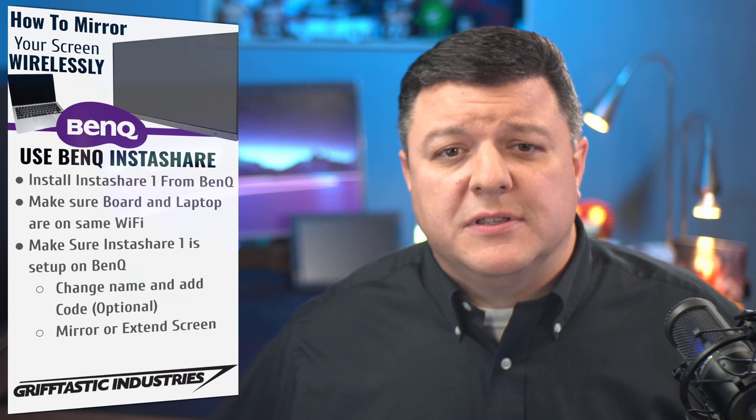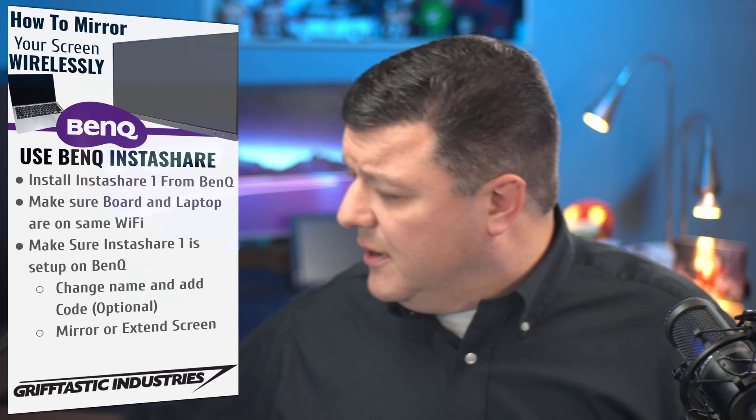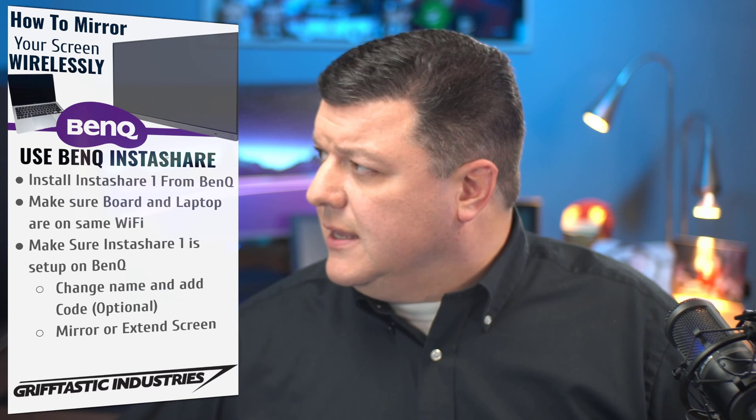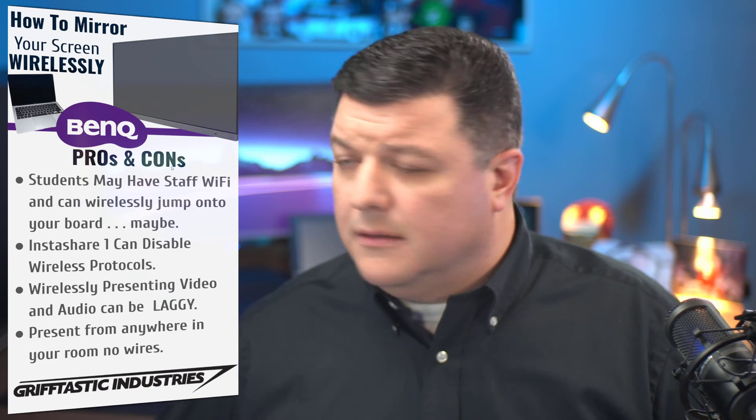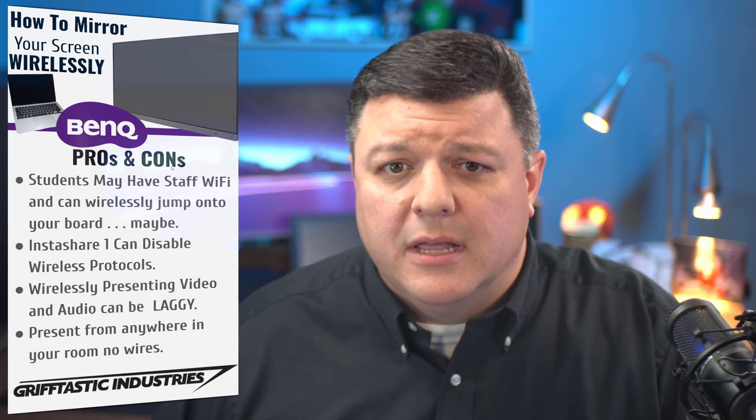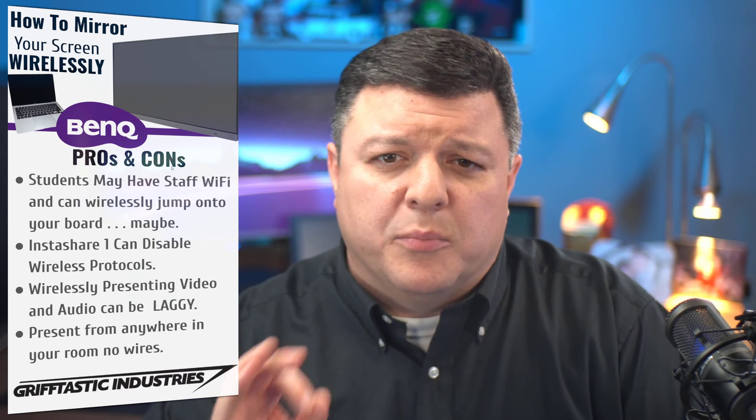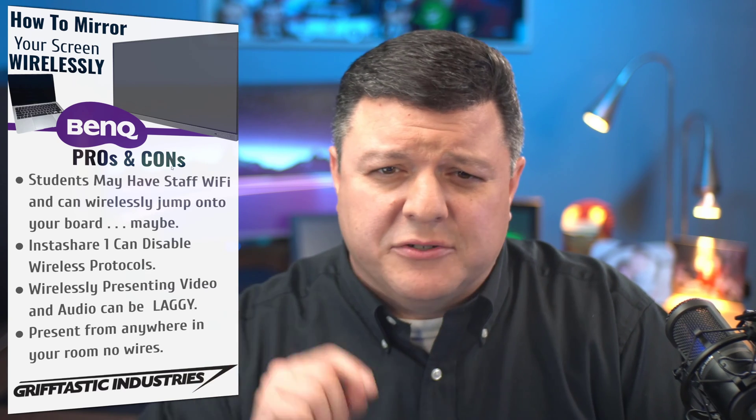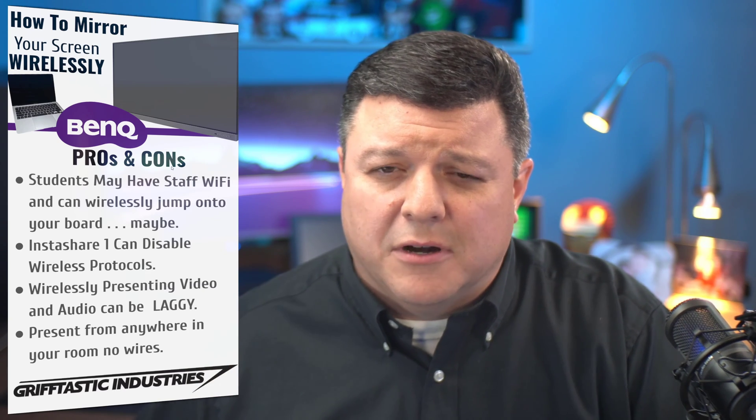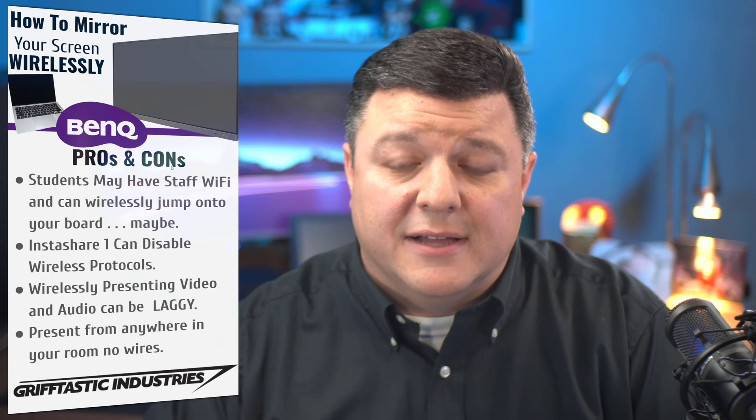All right. So the first thing is, let's go ahead and talk about the pros and cons. I'm actually going to start at the bottom of the list and start off with a positive.